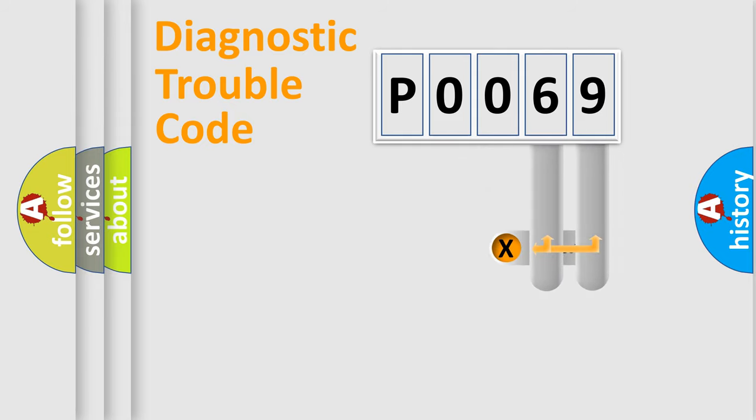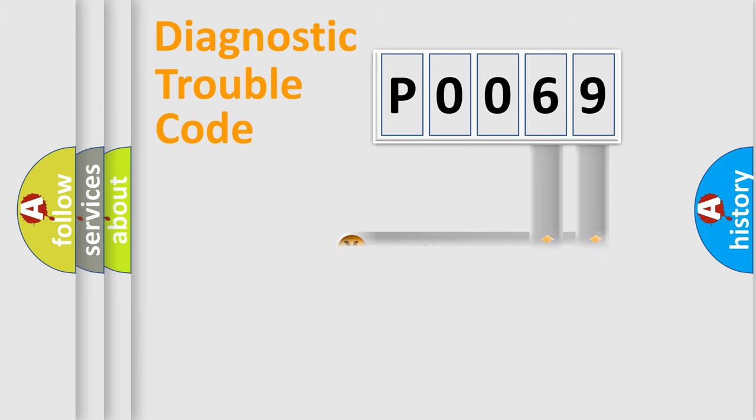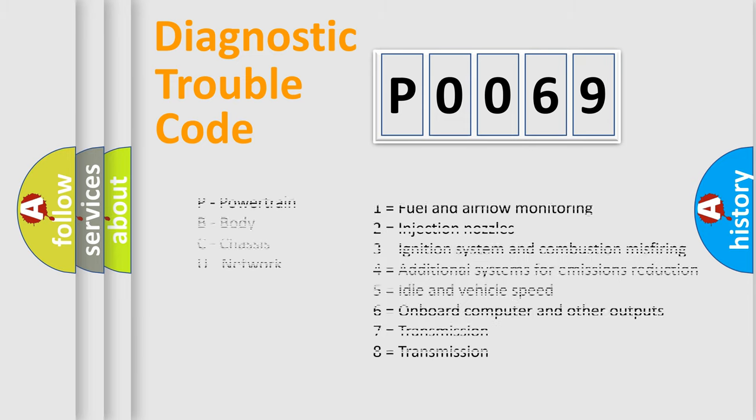Only the last two characters define the specific fault of the group. Let's not forget that such a division is valid only if the second character code is expressed by the number zero.